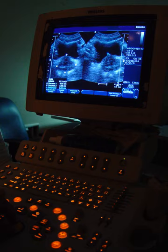Biomechanics is the study of the structure and function of the mechanical aspects of biological systems, at any level from whole organisms to organs, cells and cell organelles, using the methods of mechanics.